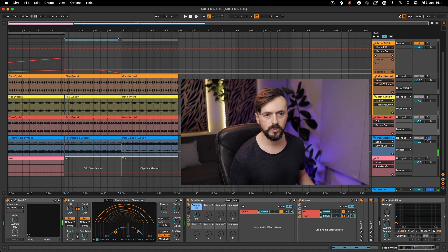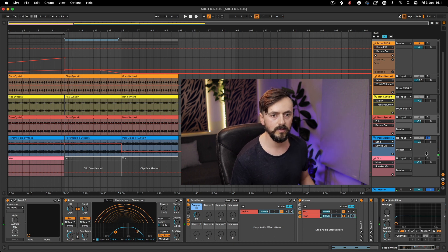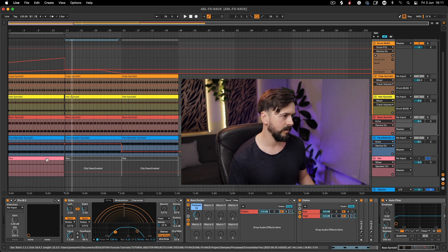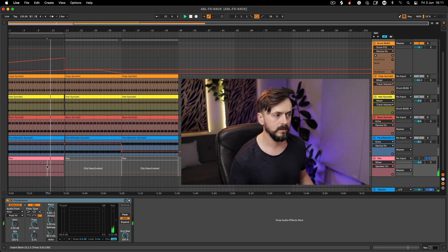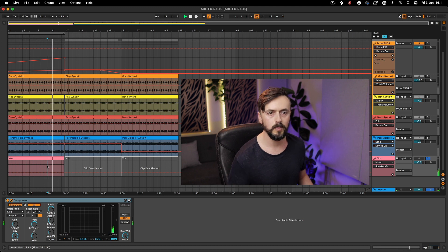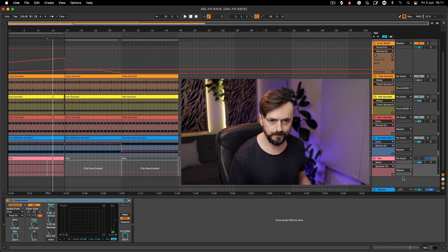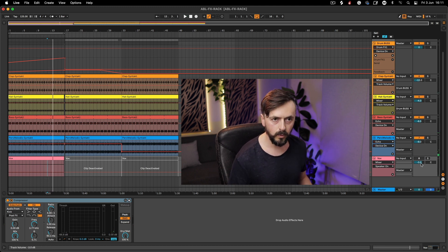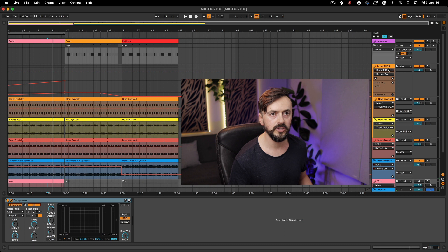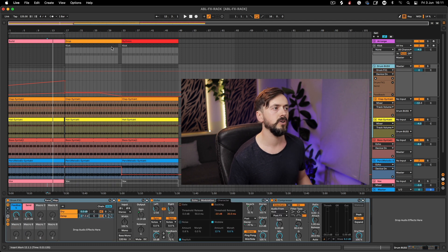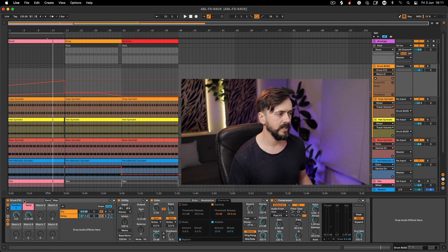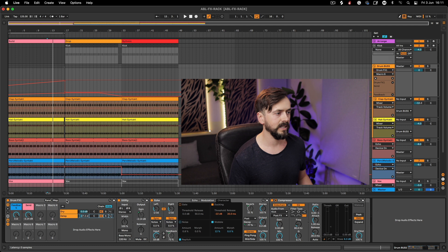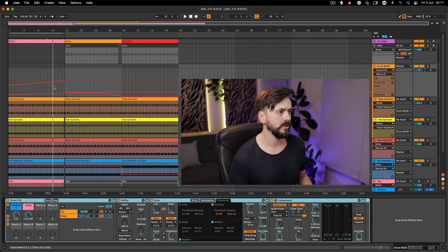I've also got this box loop that I created — not sure if I'm going to use it yet. What I'm going to do for now is just focus on the drum bus and recreate this drum effects rack that I've got here.